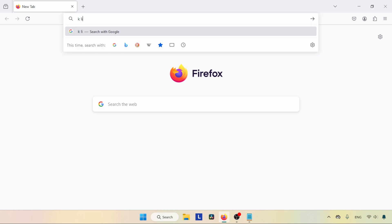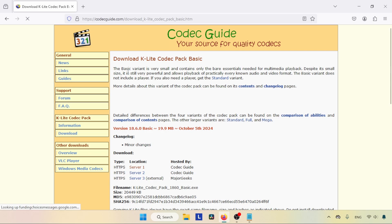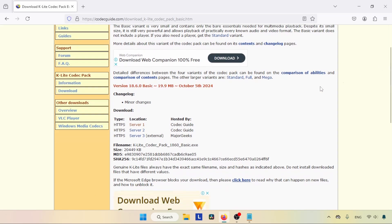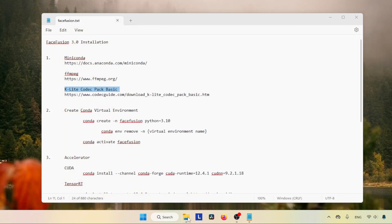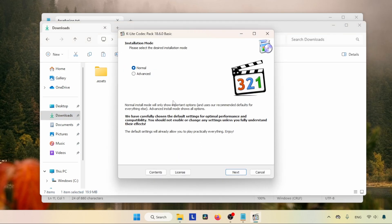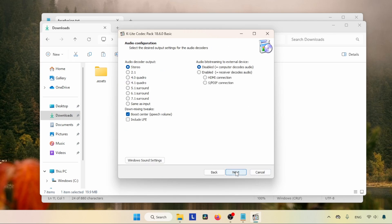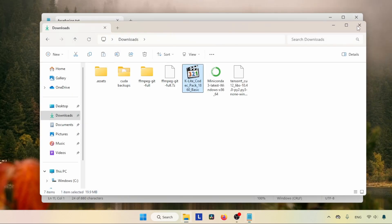Now let's move on to the next step: installing K-Lite Codec Pack Basic. Open your browser and search for 'K-Lite Codec Pack Basic'. Click on the link that starts with 'https://codecguide.com'. Scroll down and look for downloads. There are three links — let's click on server one. After finishing the download, open the downloads folder, run the K-Lite Codec Pack Basic installer, click Yes, choose normal installation, and click Next using the default options. If you see a screen offering additional software like a P2B network, do not install it — decline that offer.